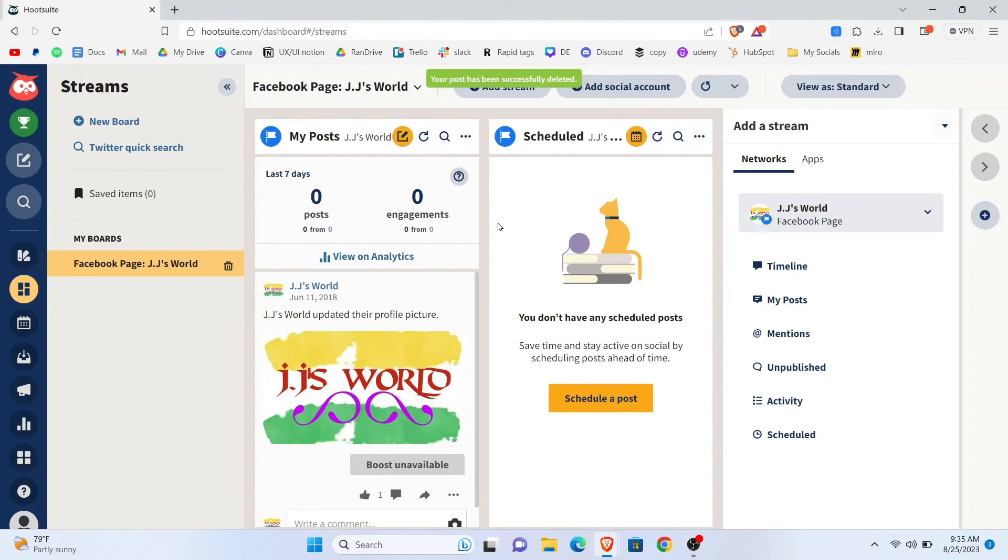So, this is how you delete a published post on Hootsuite.